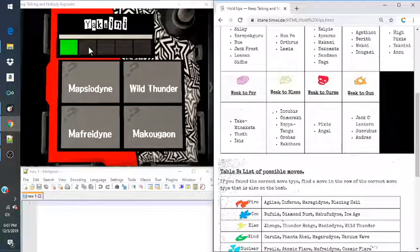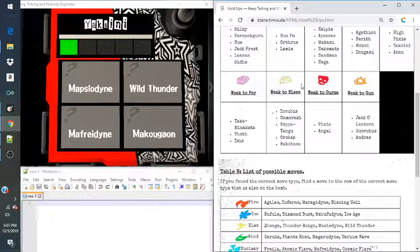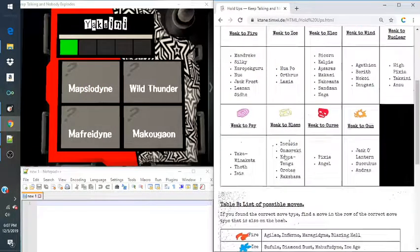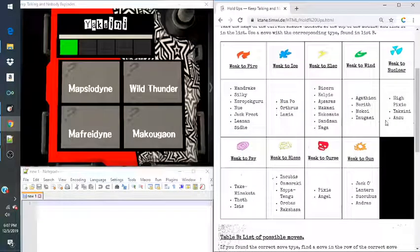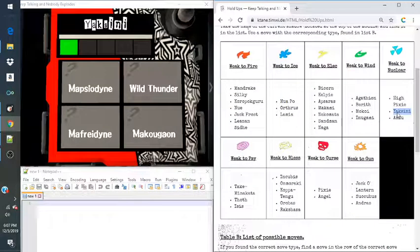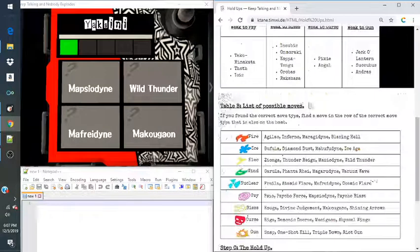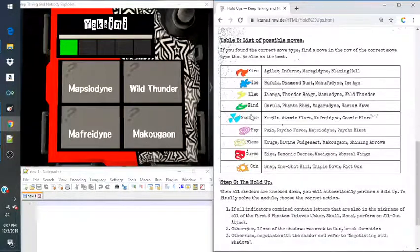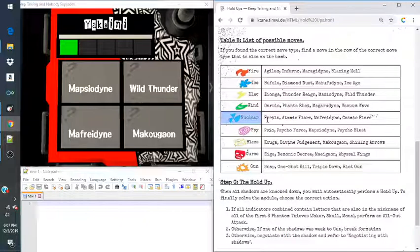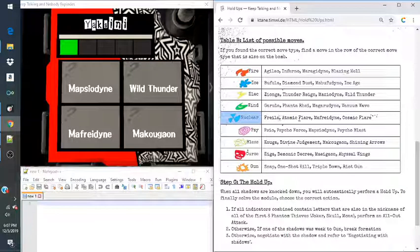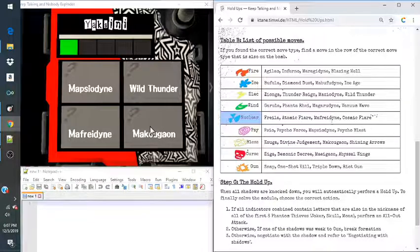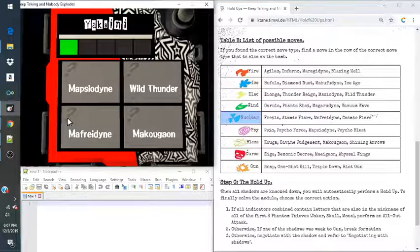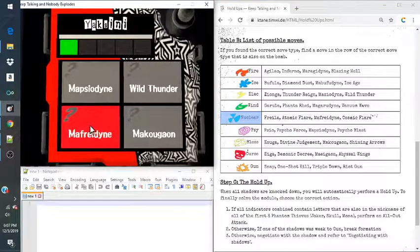So our next one is Yaxini. And Yaxini is weak to nuclear. Nuclear moves. Freyla. No. Atomic Flare. No. Maffredine. That is on here. We'll press that.